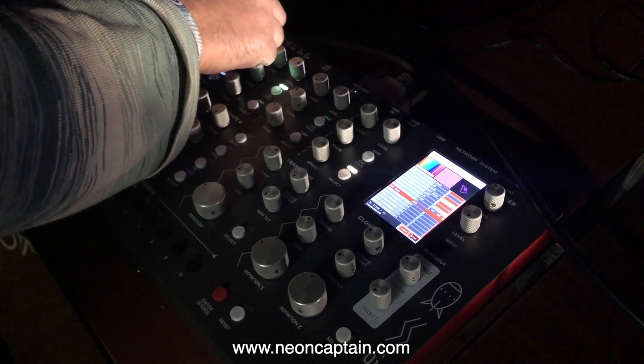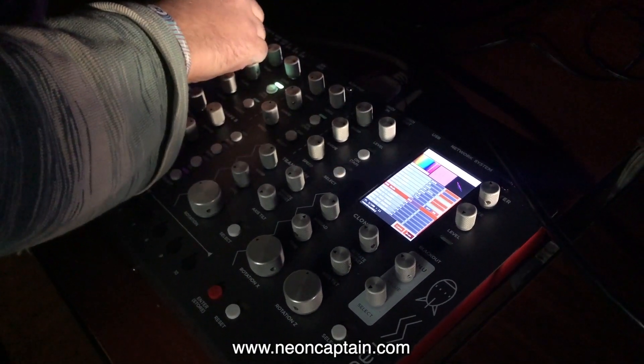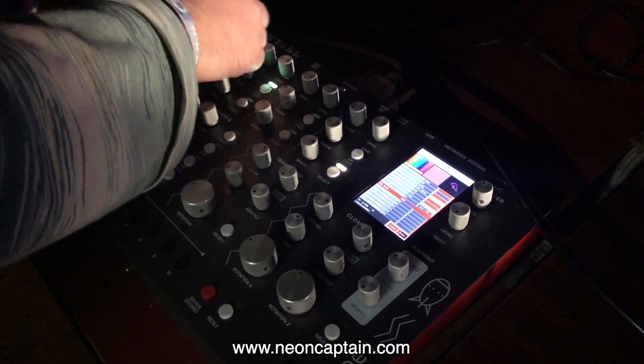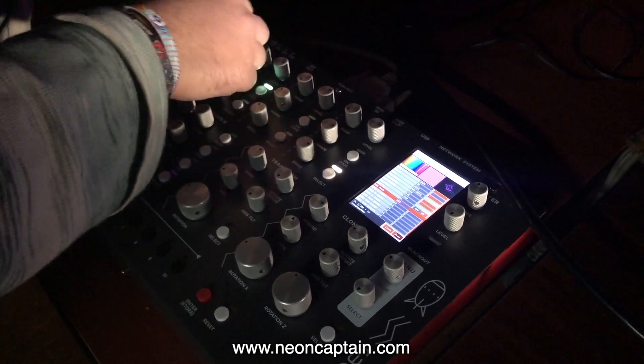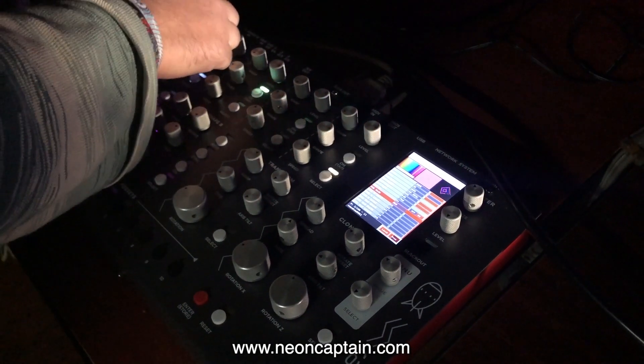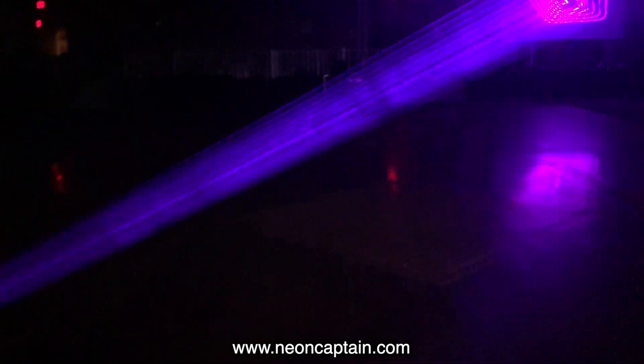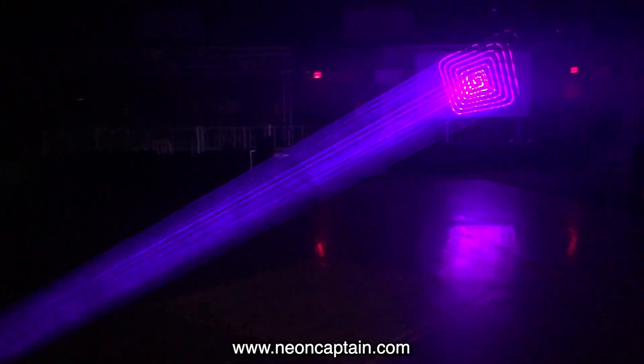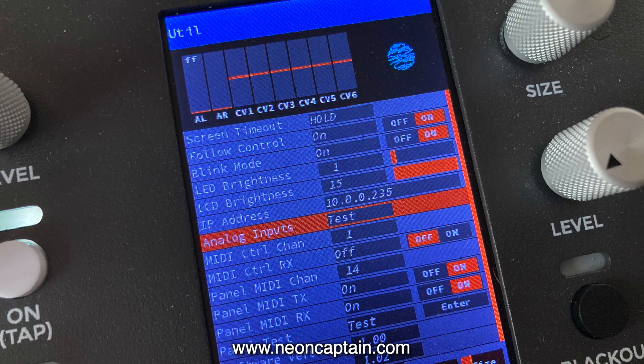The built-in LCD display is used for configuration and to show system operation and abstract previews. The Radiator supports a very wide range of external I/O, including MIDI, control voltage, and audio.